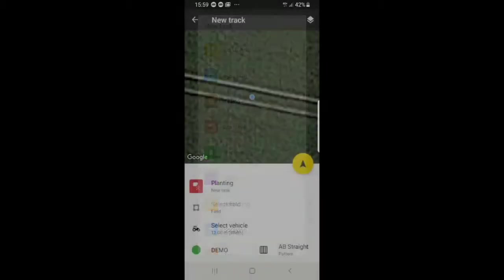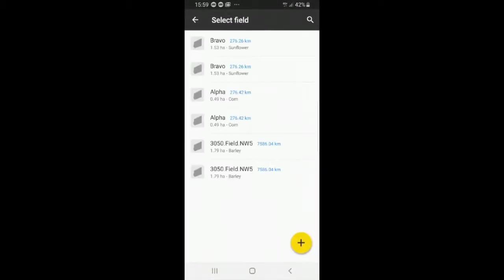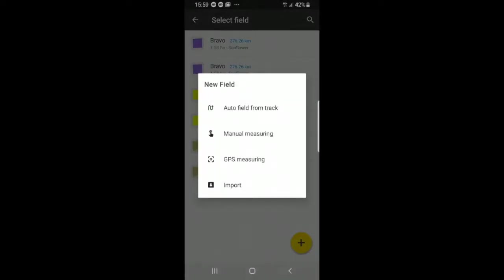Then you can see you have field. You can select a field that you currently have, or you can add a new field from the list. So you can create your own field or import it from the website.